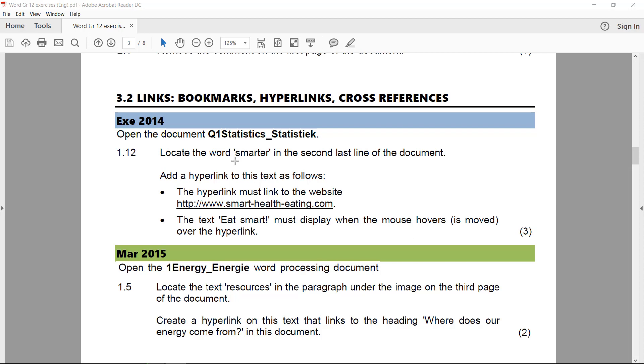Today we'll have a look at links, bookmarks, hyperlinks, and cross-references. So we start with EXE 2014 Q1 statistics. We need to find the word 'smarter' in the second last line of the document.